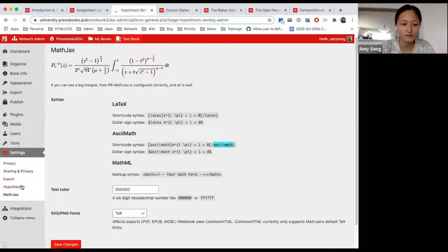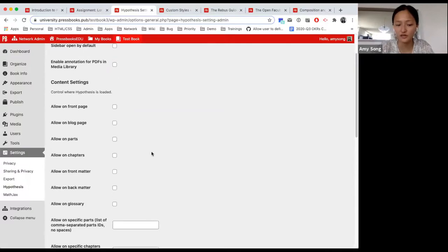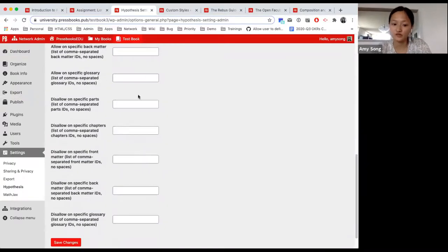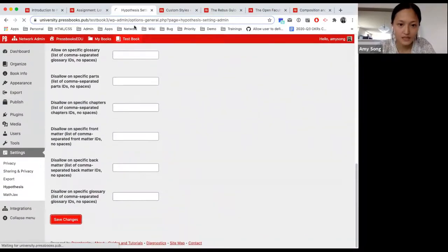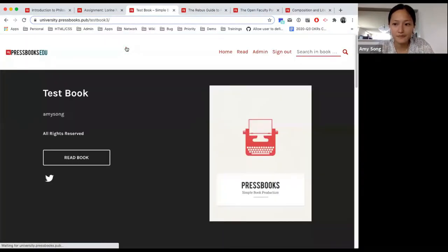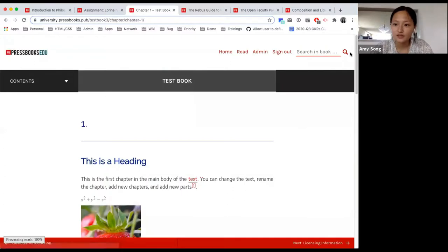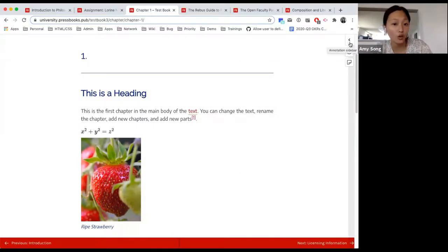Once you click on Hypothesis, you'll have the settings. For each book, you'll have to turn on Hypothesis separately. I want to allow it for chapters and I don't want the sidebar open by default. Now when I save and go into my test book, as you can see if I go onto a chapter, Hypothesis is enabled on the right-hand side. You wouldn't see it on back matter or front matter because I've only enabled Hypothesis for chapters. By clicking this little arrow, you can choose to open or close it.